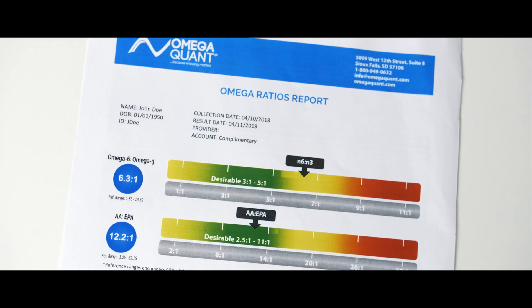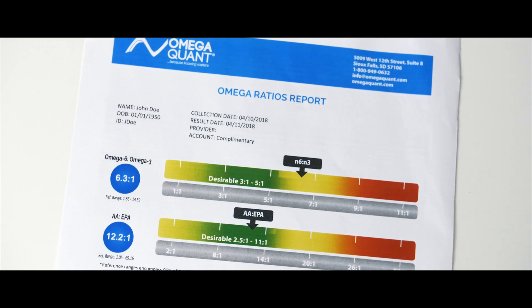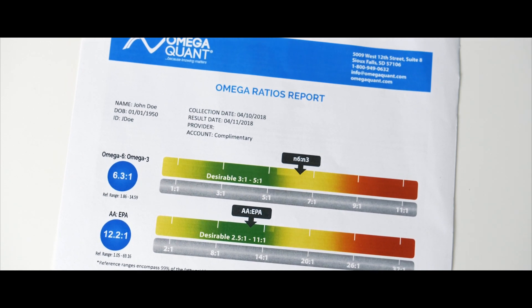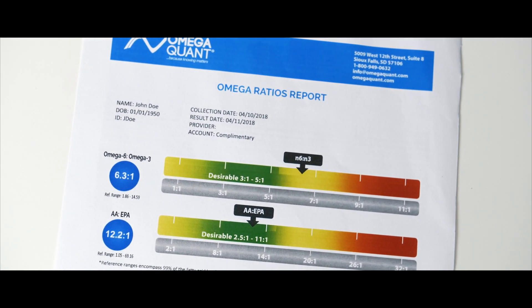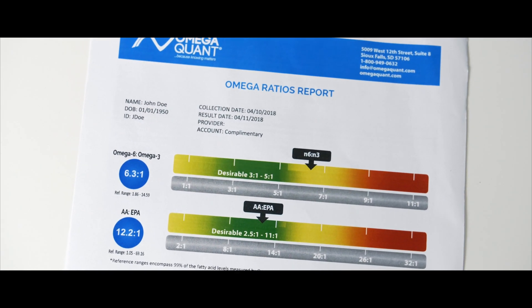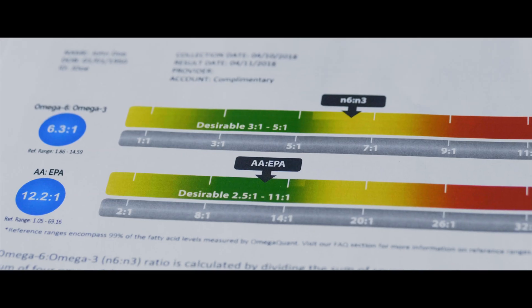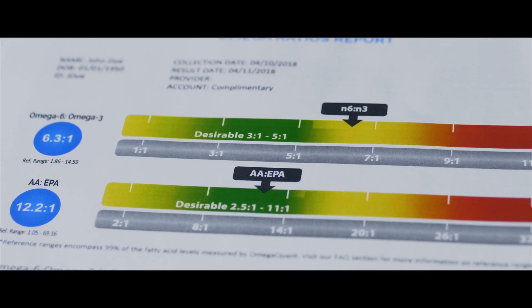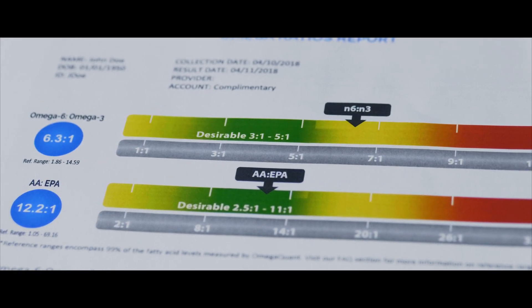For the total omega-6 omega-3 ratio, we recommend being in a range of three to five to one. So three or five is for the omega-6 side and one is the omega-3 side, and your result will be displayed both in the little blue circles and also you can see where you are on the spectrum here and if you're in a desirable zone where it's green versus an undesirable zone where it's red.